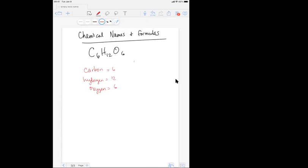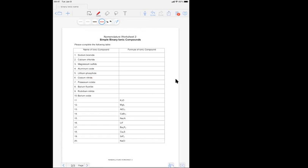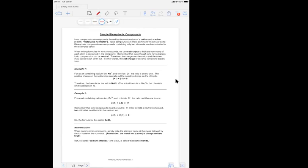This first part of the chapter is going to be basically breaking down how we write chemical formulas and how we name them. It's going to be broken down into four parts. The first part, which I'm going to talk about today, is called binary ionic compounds.